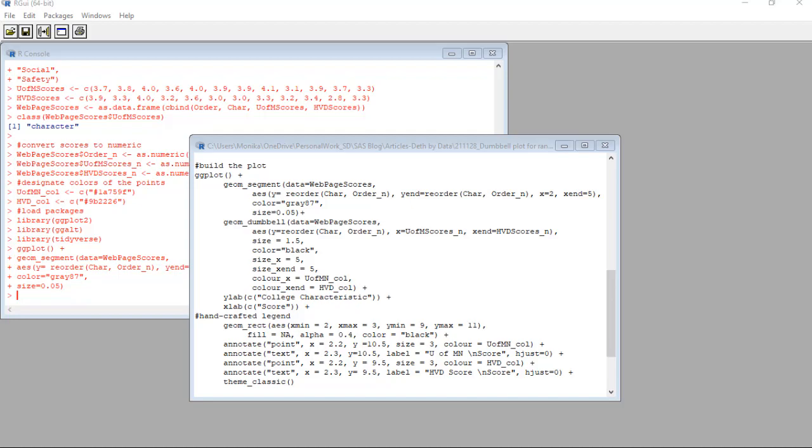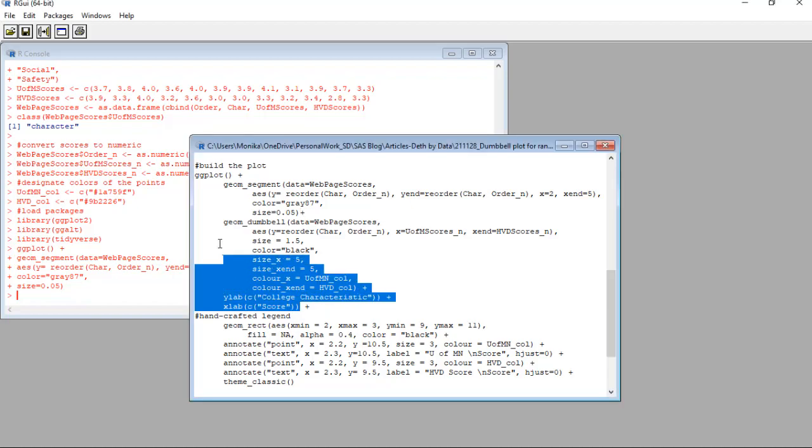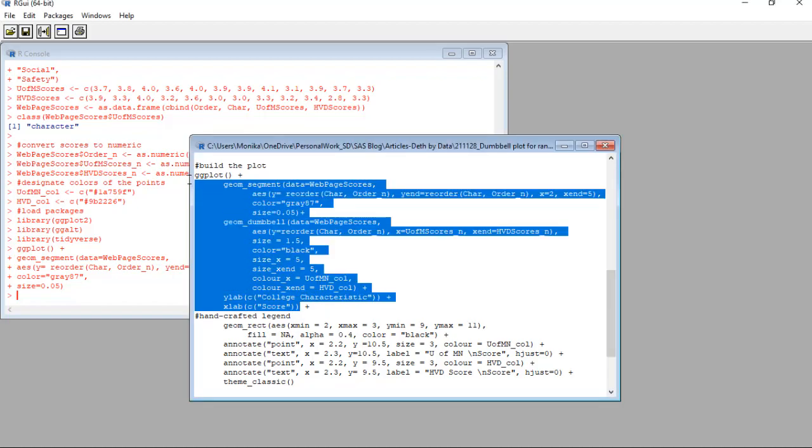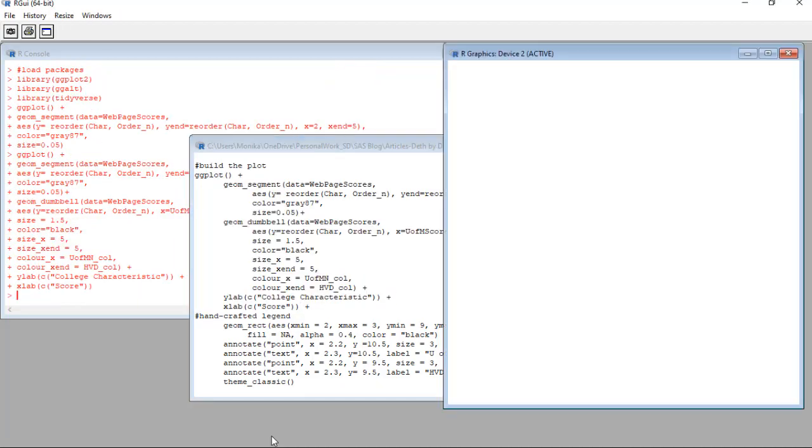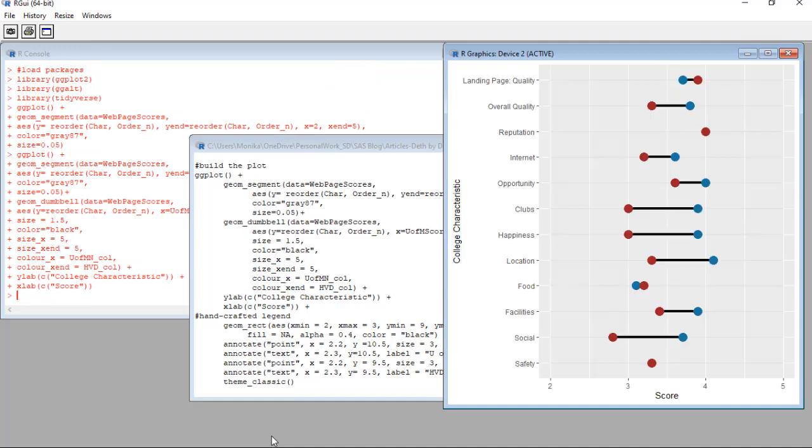Okay, then the last thing we do in the upper part of this ggplot code is add a y label and an x label. Let's run this dumbbell plot without the legend code at the bottom and take a look at it. I'm remembering the reason I did not start the x axis at one was because I had trouble seeing the difference in some of the dots. So I started it at two instead.